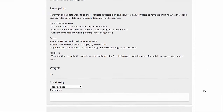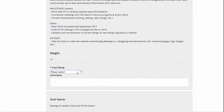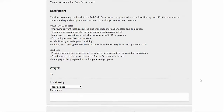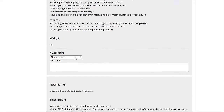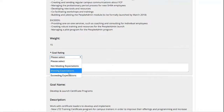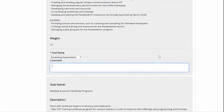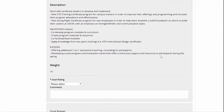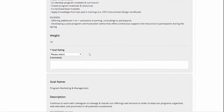Similar to the last section, you should rate yourself as meets, exceeds, or does not meet expectations for each of your individual goals. Again, provide examples in the comments boxes for those goals you exceeded.